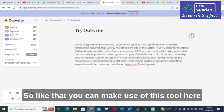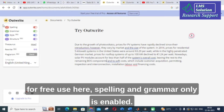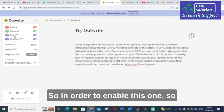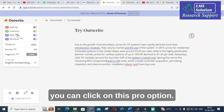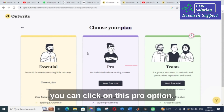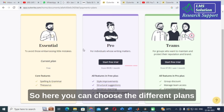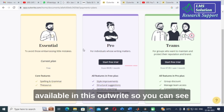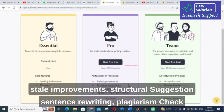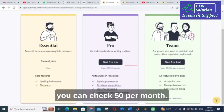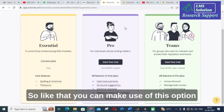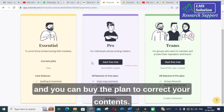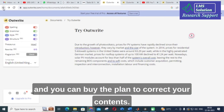For free use, only spelling and grammar are enabled. In order to enable style and structure, you can click on the Pro option. Here you can choose the different plans available in Outwrite — style improvement, structural suggestions, sentence rewriting, and plagiarism check where you can check 50 per month.